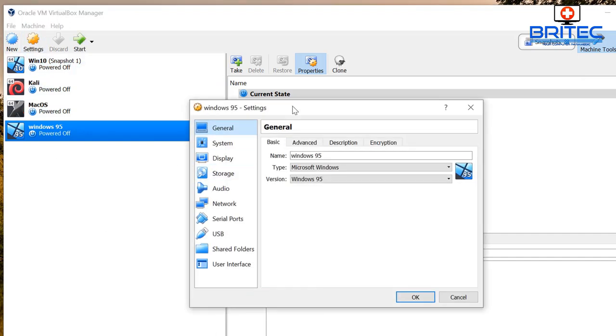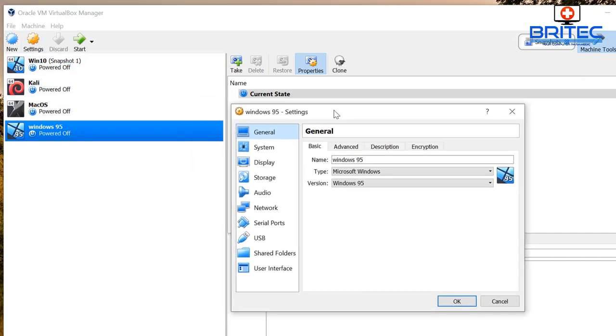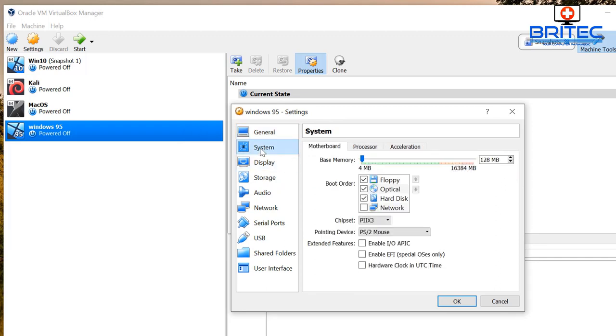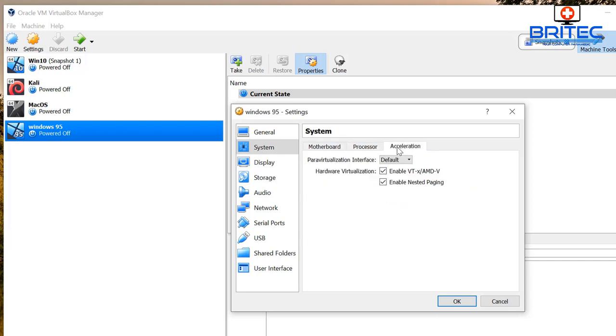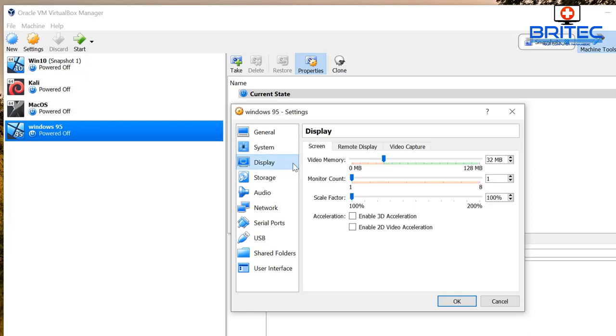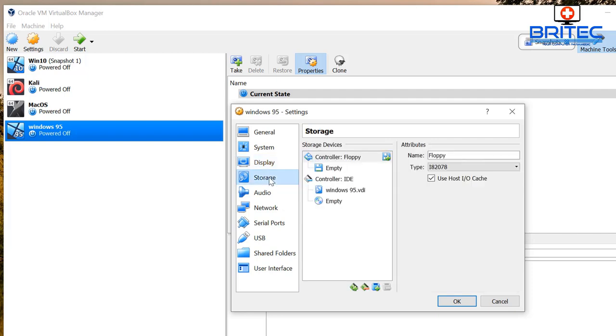Now we can go into the settings pane here and go into the system and take a look at system here. You can see there we got some other bits and pieces in here which can make changes to like processor acceleration, just take out the tick for enable VT.